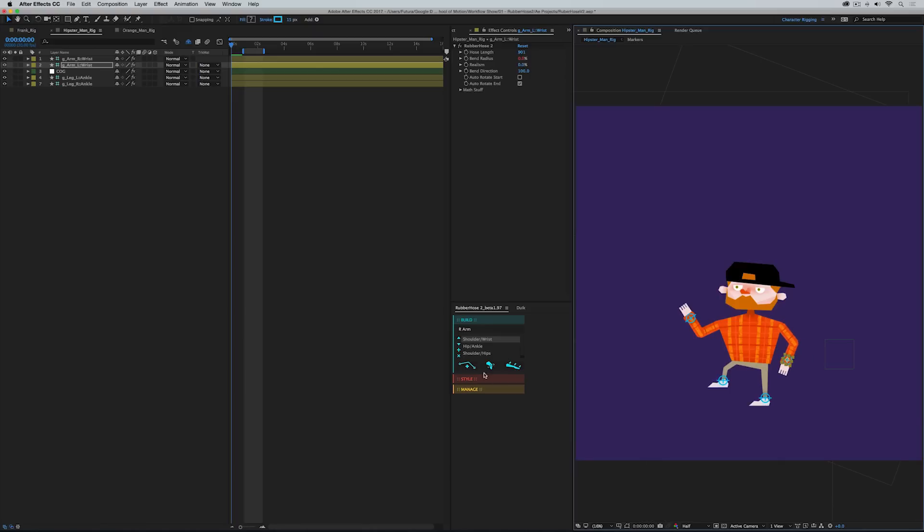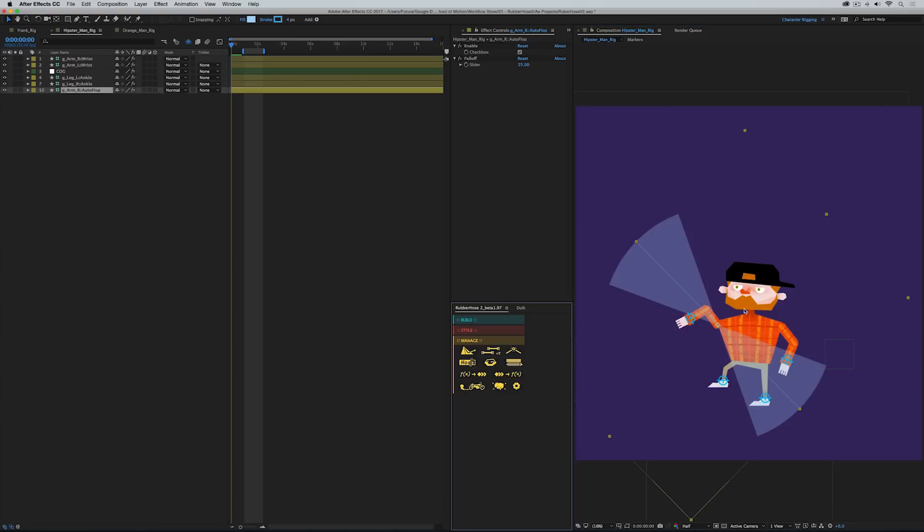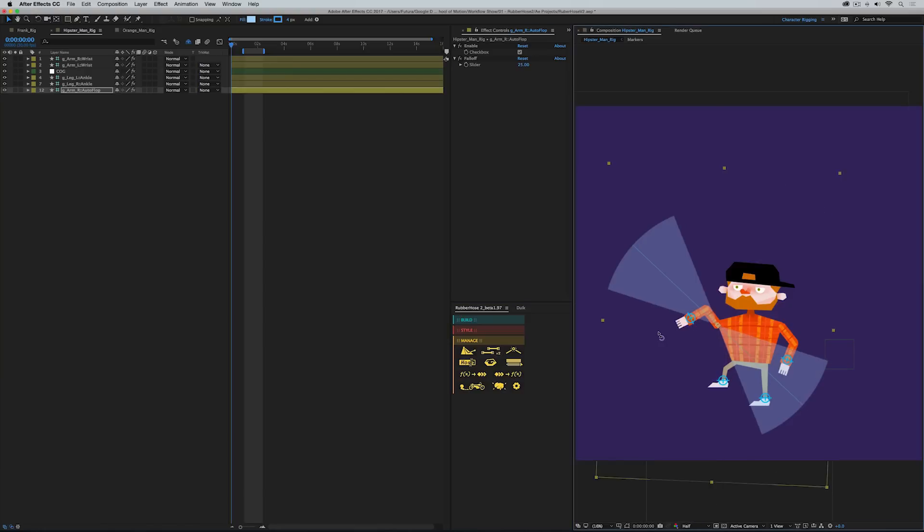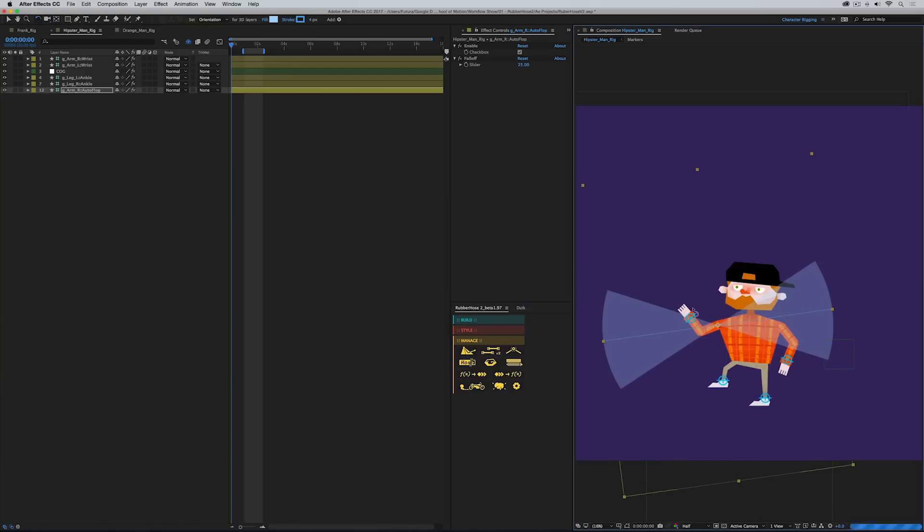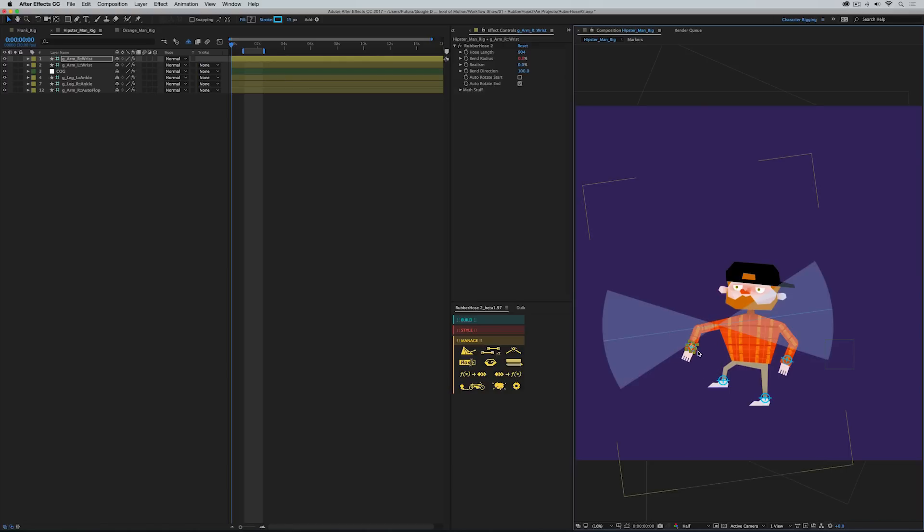What's great about having this type of rigging system within Rubber Hose is that again, the controls behave very similar to the regular Rubber Hose. So if you're used to using Rubber Hose, it will feel very natural to you. And many of the same features still apply, like Autoflop. So I could create an Autoflop layer, adjust it, and just like that, my character's arm flops once it hits that threshold. So, very familiar controls, but completely new rigging system.